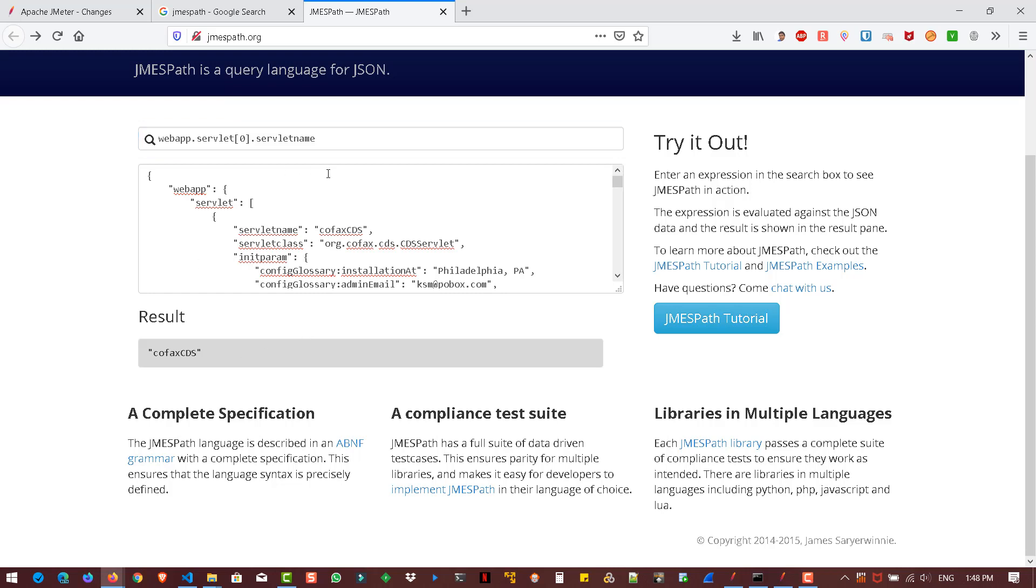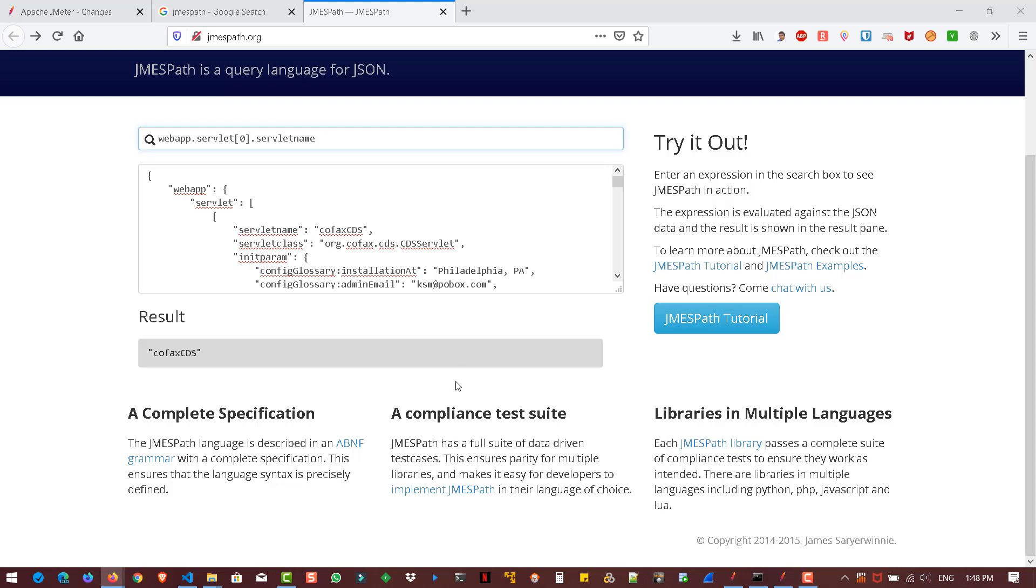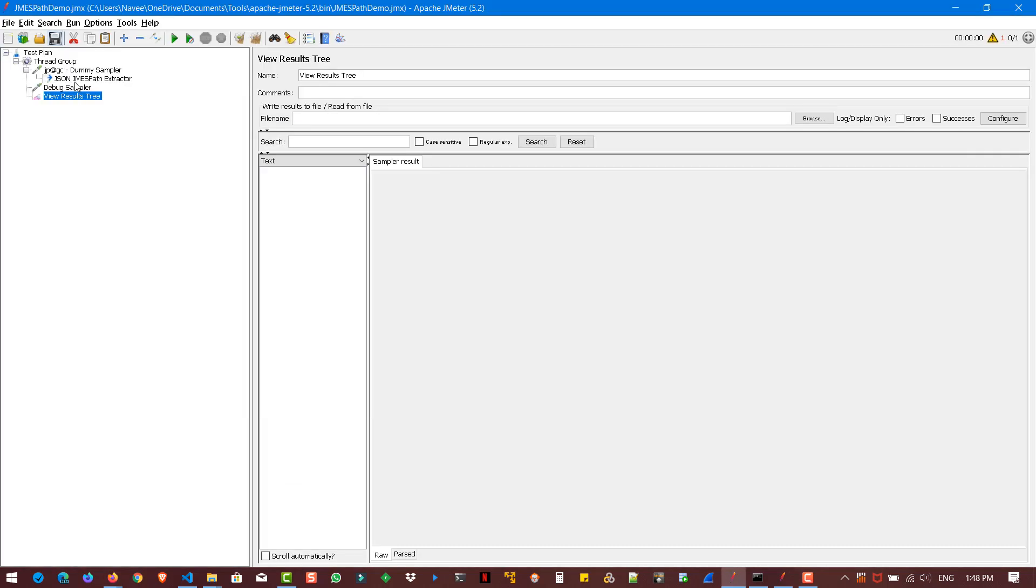Right now, let us copy this expression and go to JMeter. And click on JMESPath extractor and enter the variable of your JMESPath extractor. Let us say get name. And in the expression, just paste.